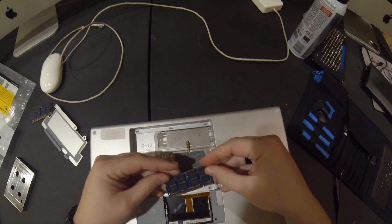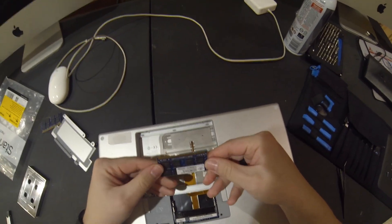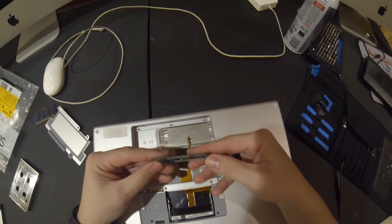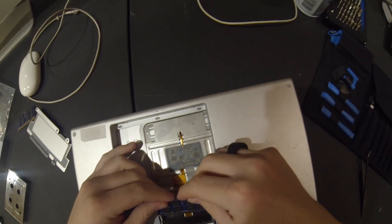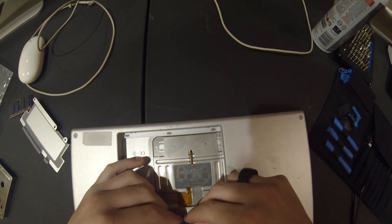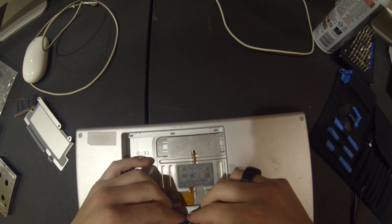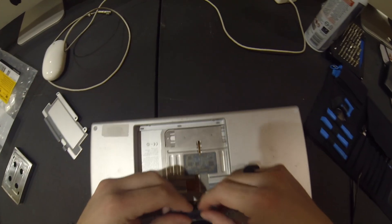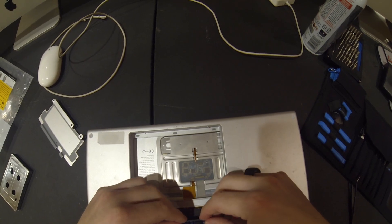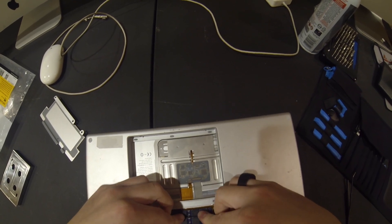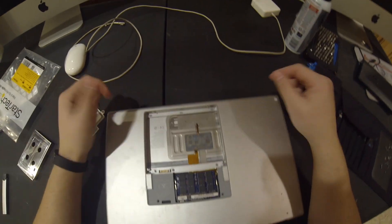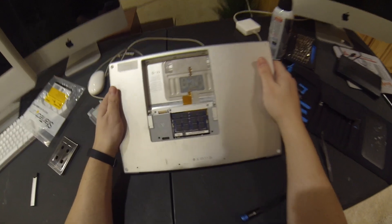We're going to reinstall the RAM back into the computer. It's got two one-gigabyte DDR2 RAM sticks. They just snap right in like that.